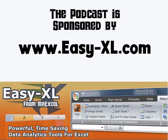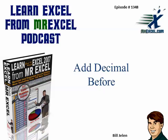The MrExcel Podcast is sponsored by Easy-XL. Learn Excel from MrExcel Podcast, Episode 1348, Add Decimal Before.